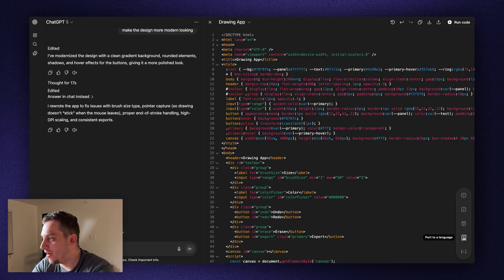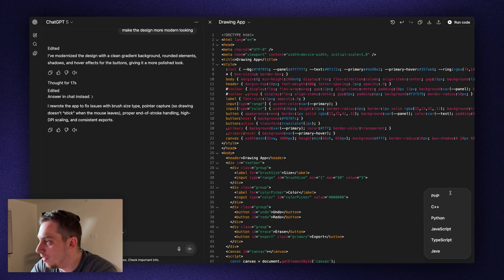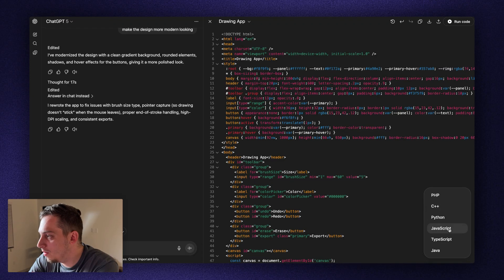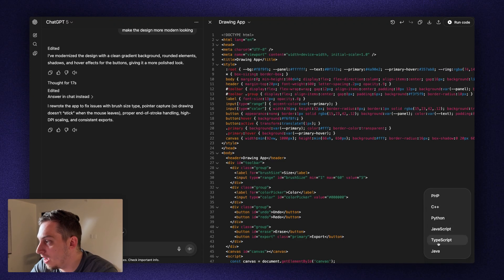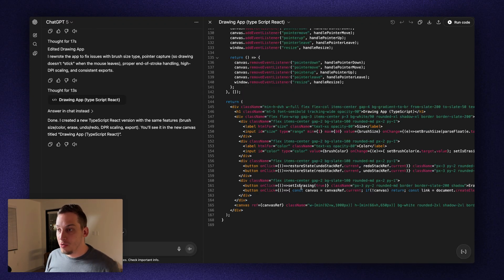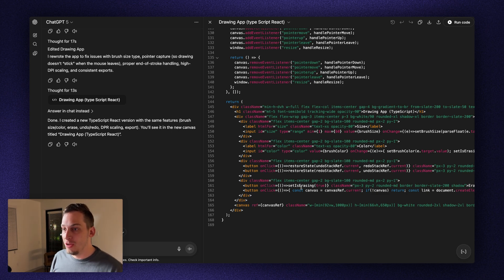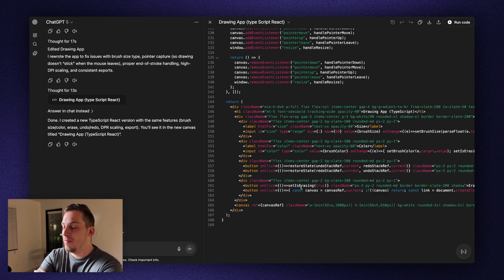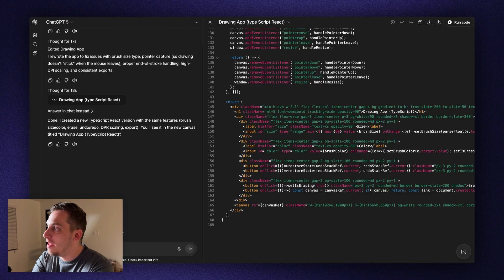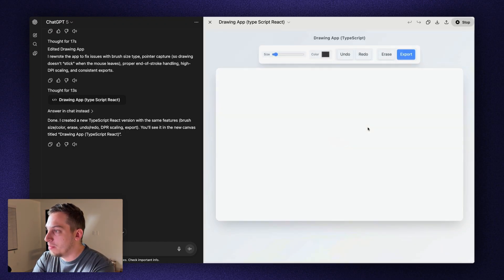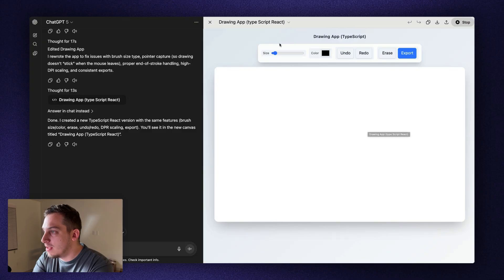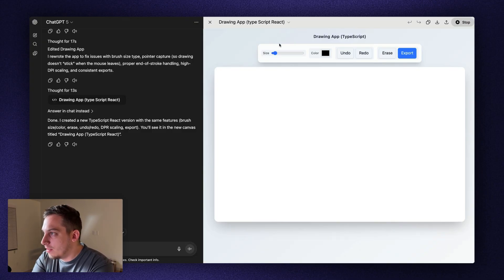Going back over here, I want to see what port to a language does. If we click on this and we can maybe go to something like TypeScript, click on this, submit. All right, done. So now it says I created a new TypeScript React version with the same features. You'll see it in the new canvas. All right, so let's go ahead and run the code. And now it's kind of loading over here, installing the packages. And we get a similar design, but it's a little bit more, it's a little bit cleaner.